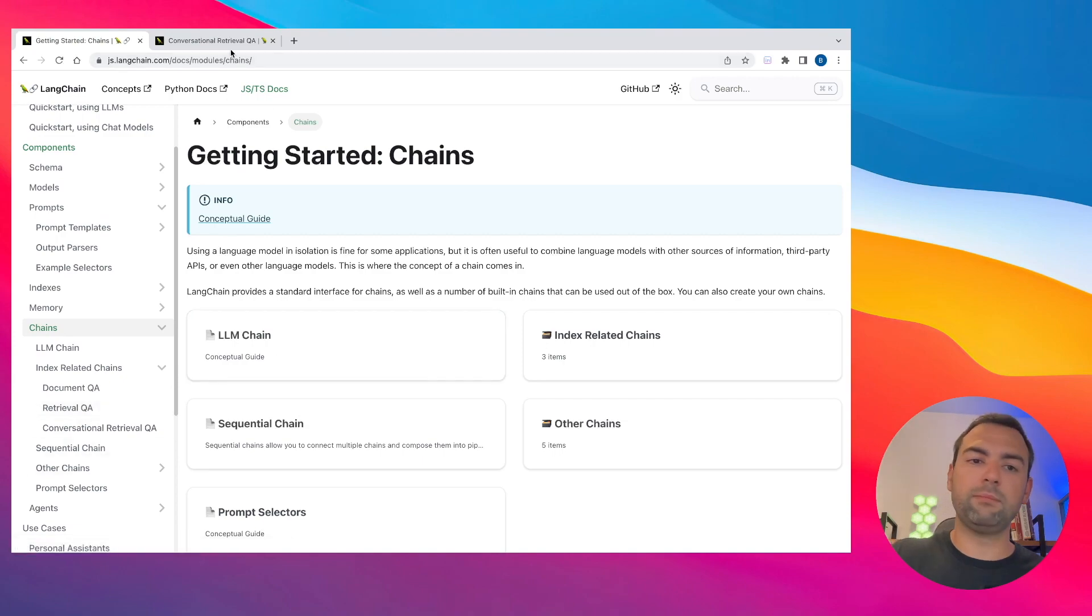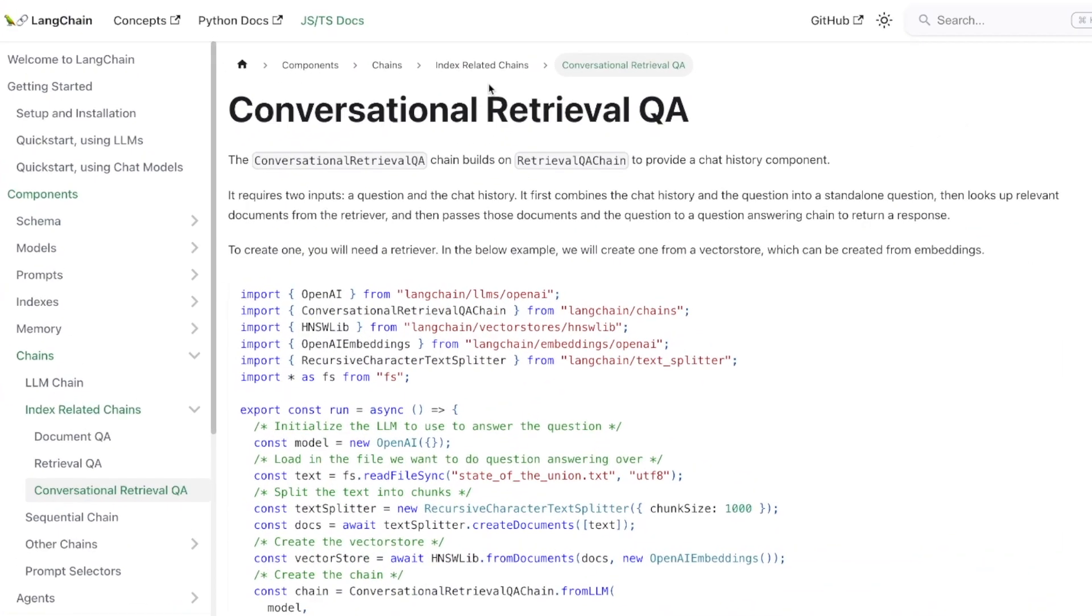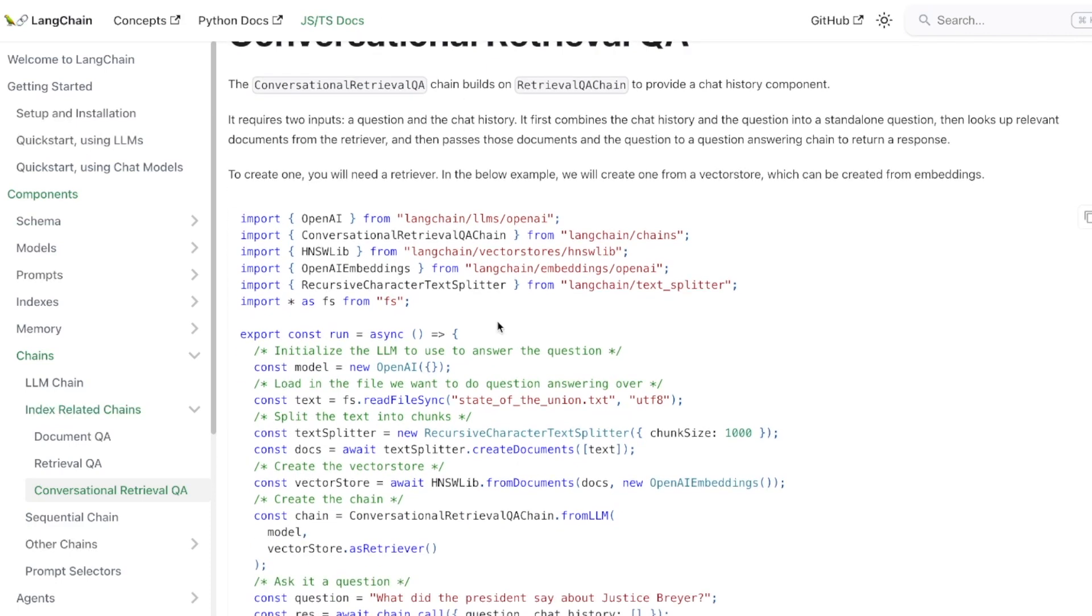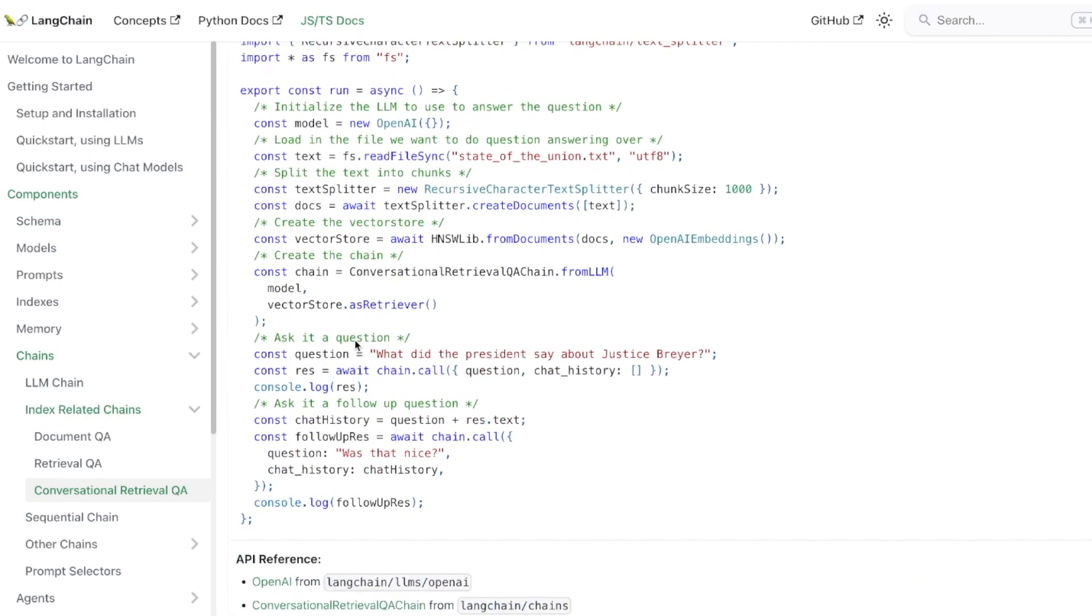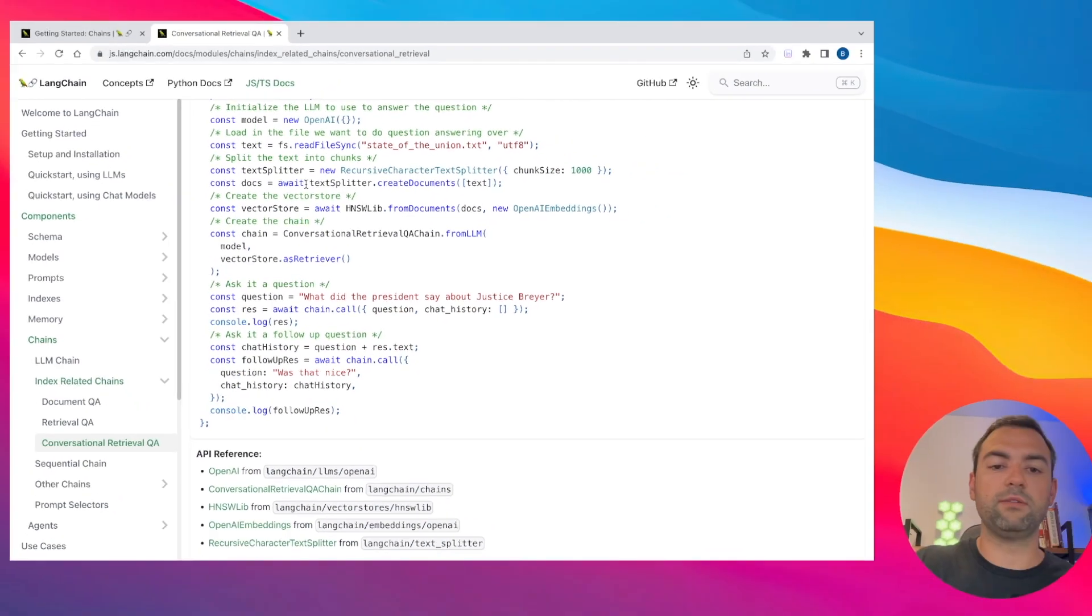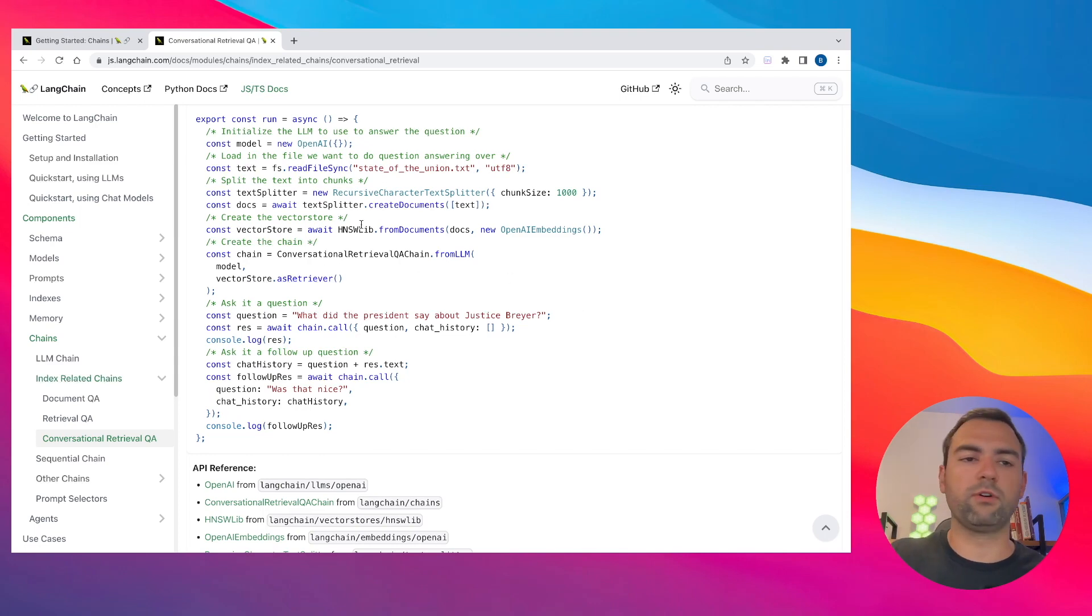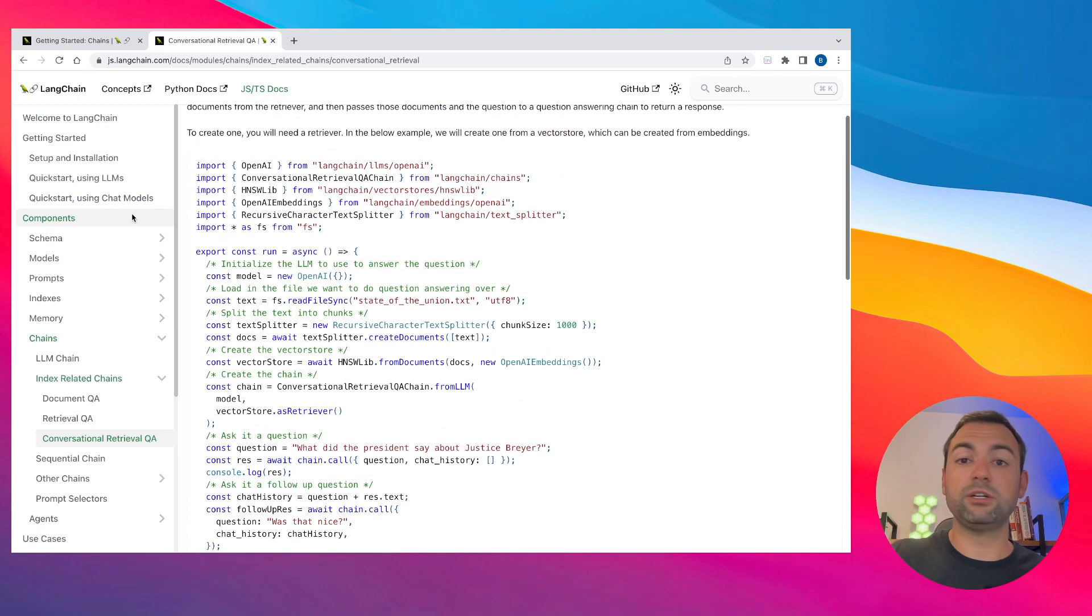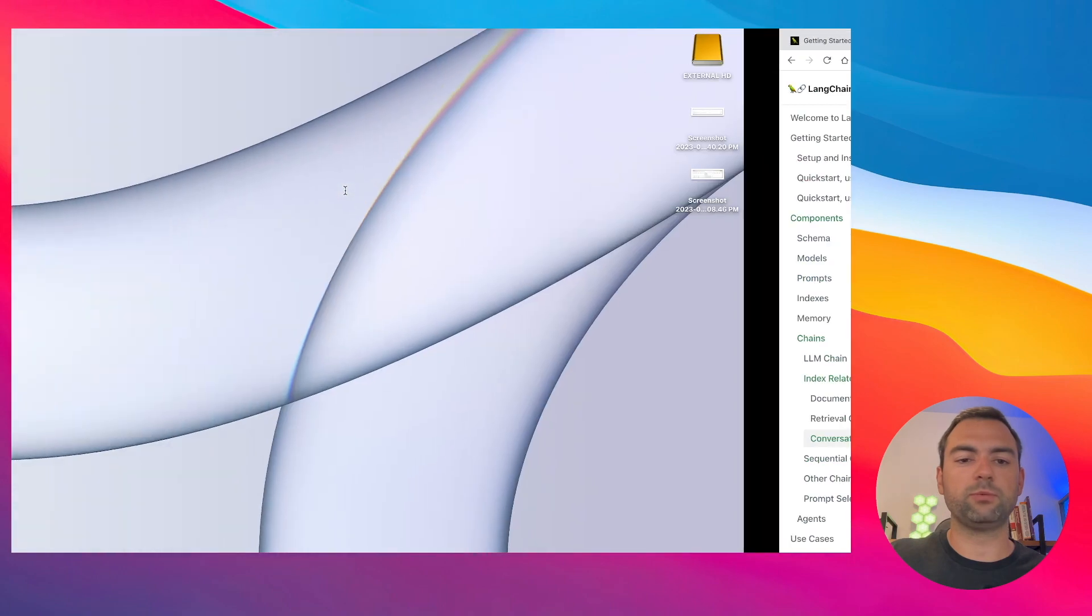This was actually specifically based off the conversational retrieval Q&A tool that comes from Langchain. This entire tutorial is actually based upon this cool little snippet of code right here. I just had to plug and play with a few of the different models to get it to work for our use case. But now that you know what Langchain is, you've seen it in the documentation. I actually have links to it down in the description of this video below.